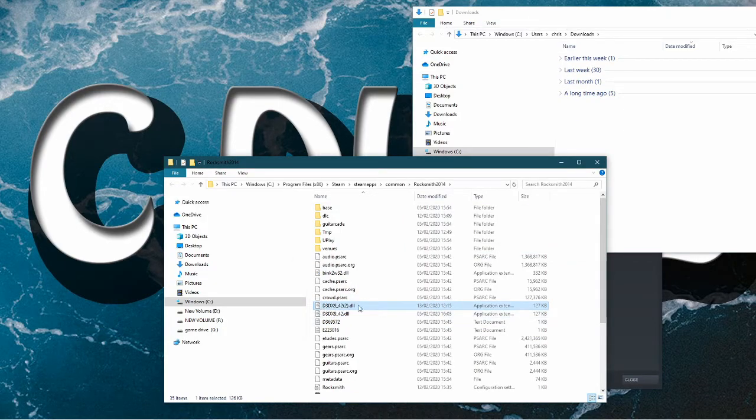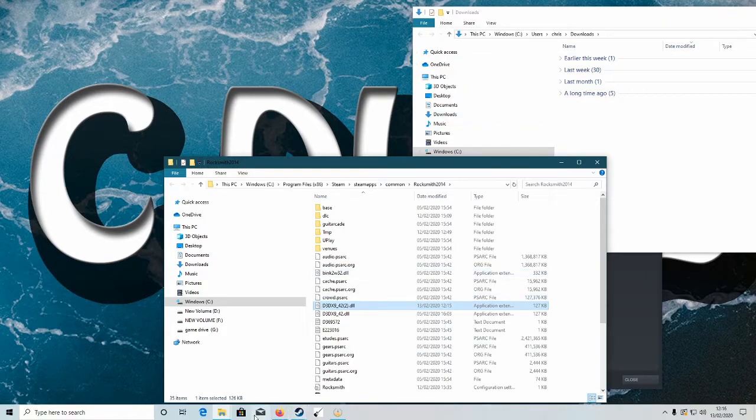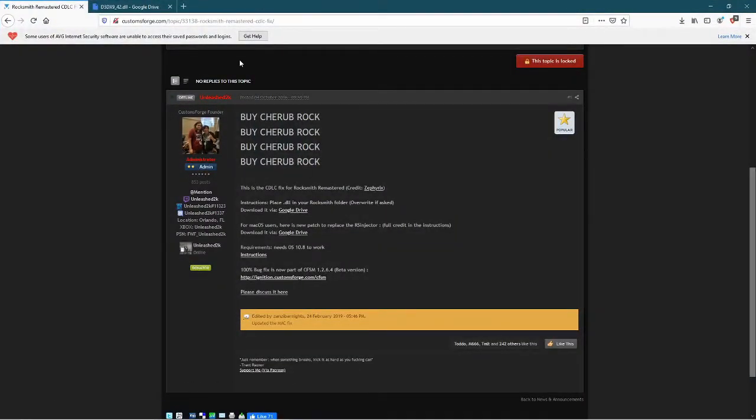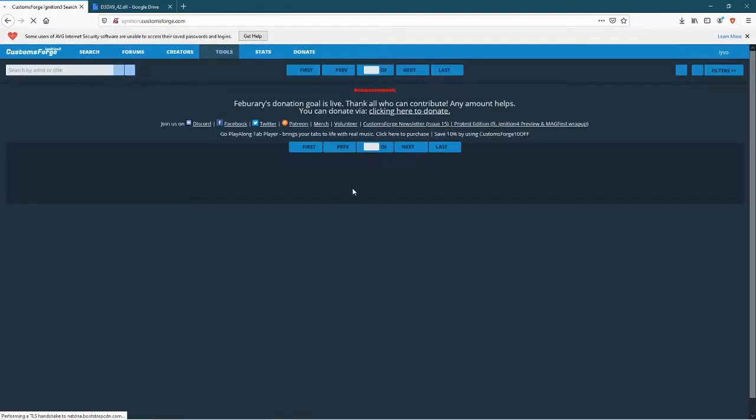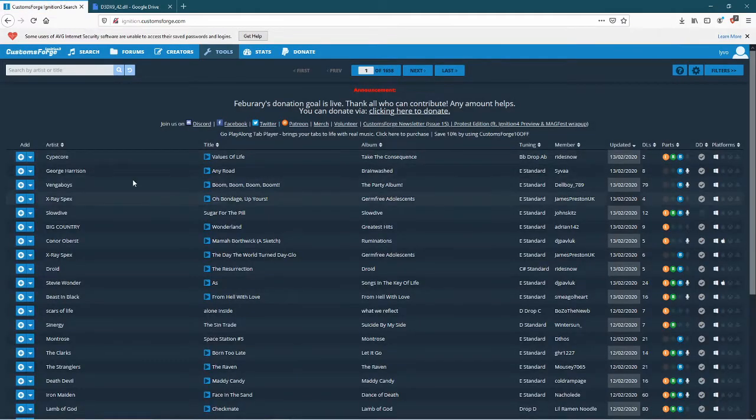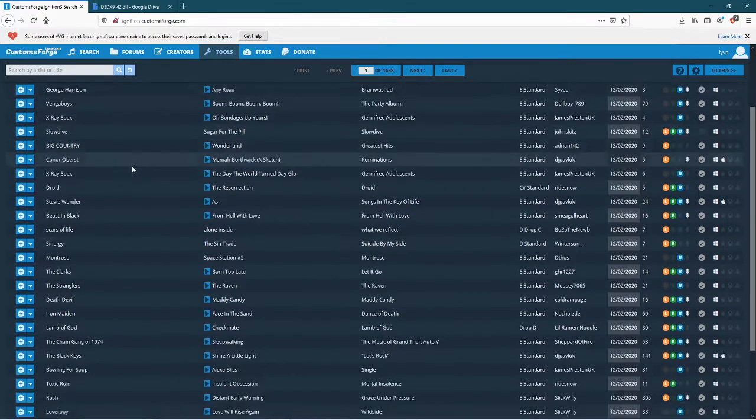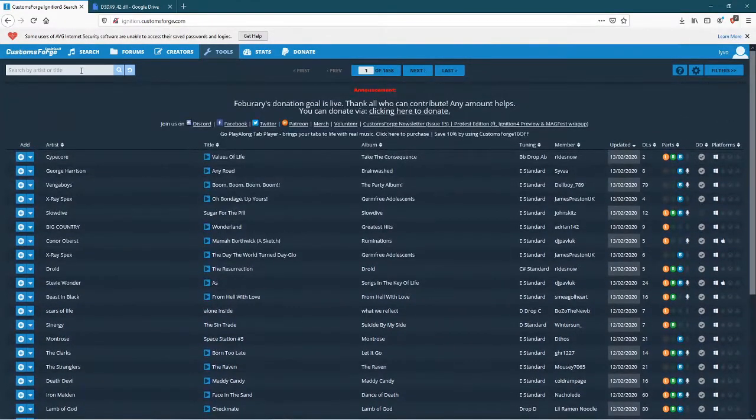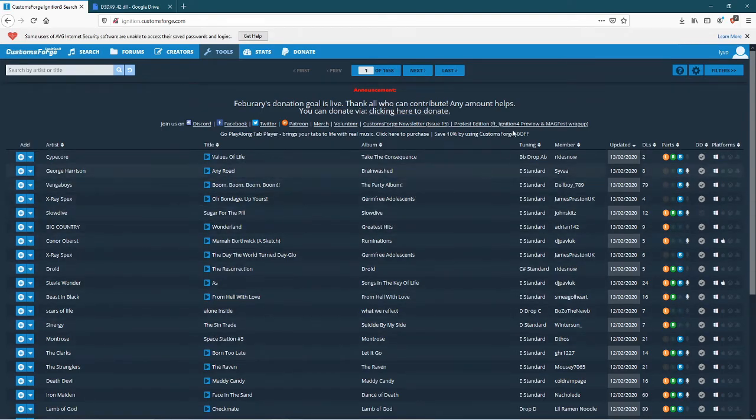And that's it, there. And then that means that you can now go back to Custom Forge, which is here, go to CDLC search. There you go, these are all the songs that you can download. So type your favorite song in here and if it has it, it will come up like this.